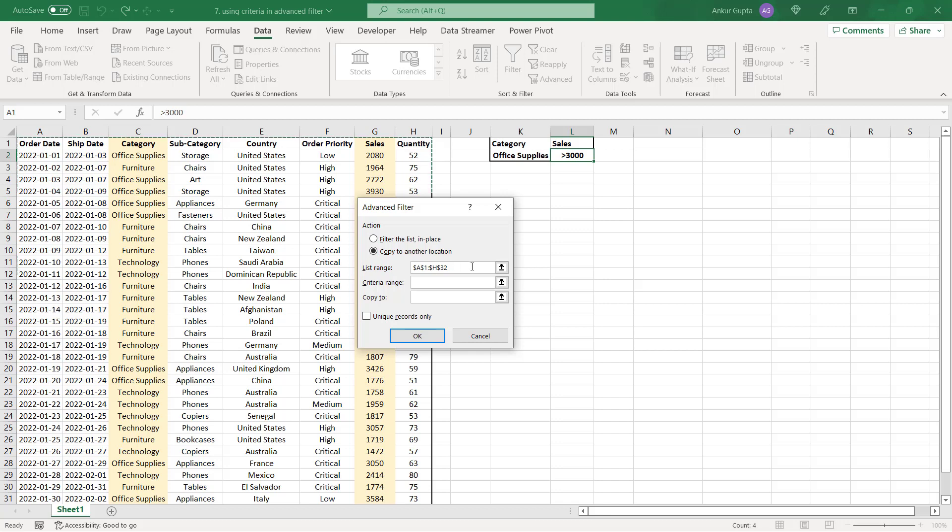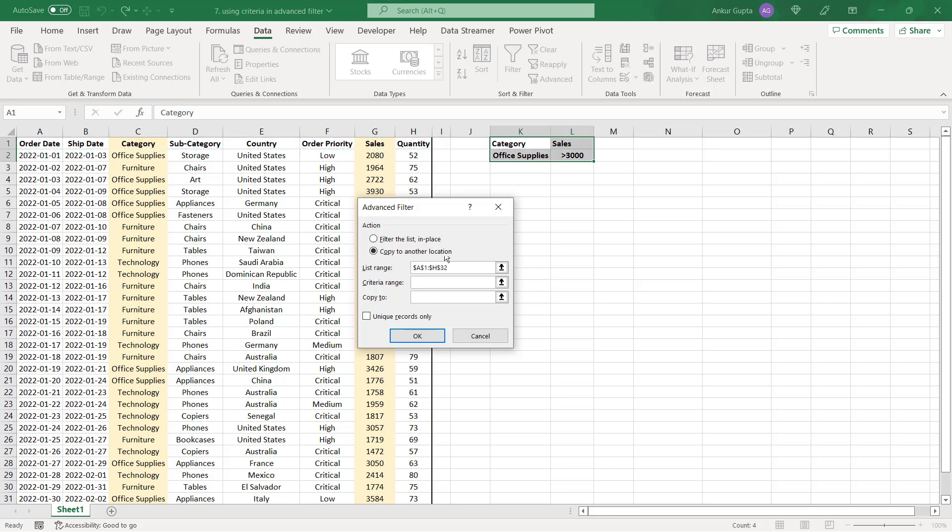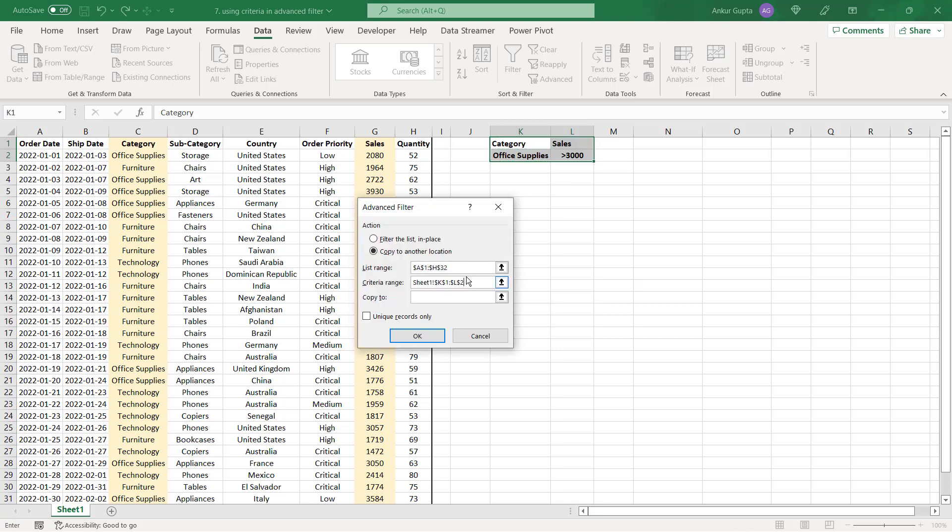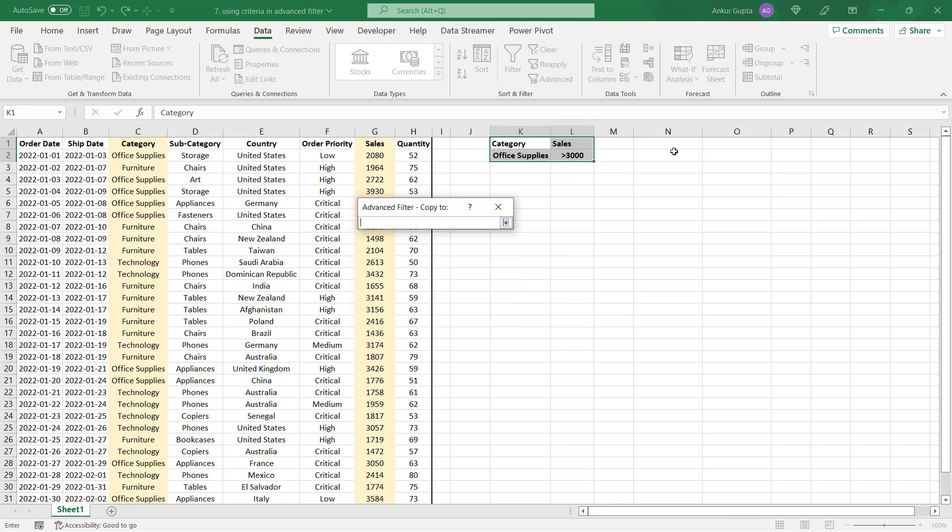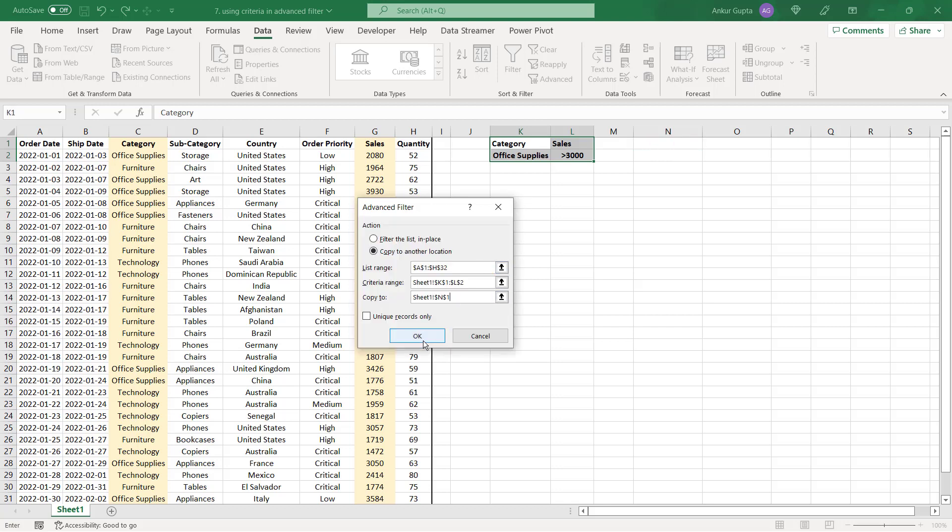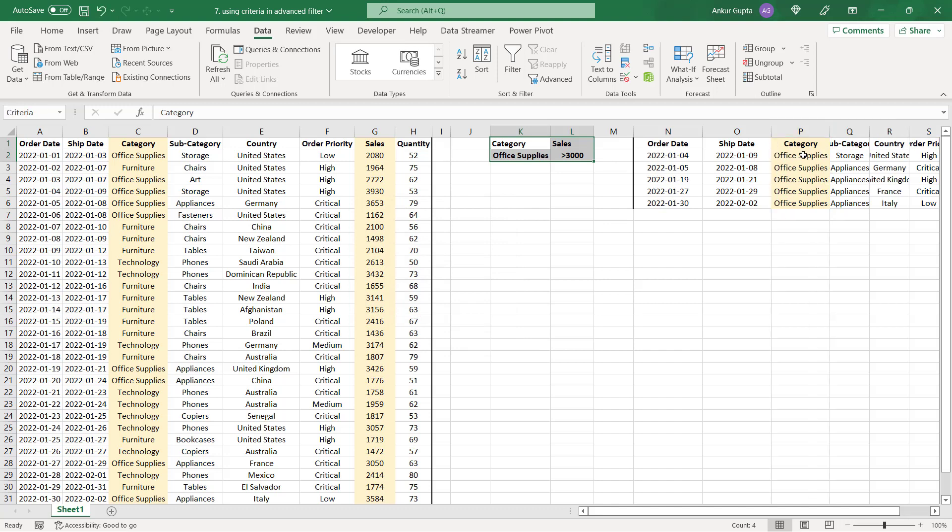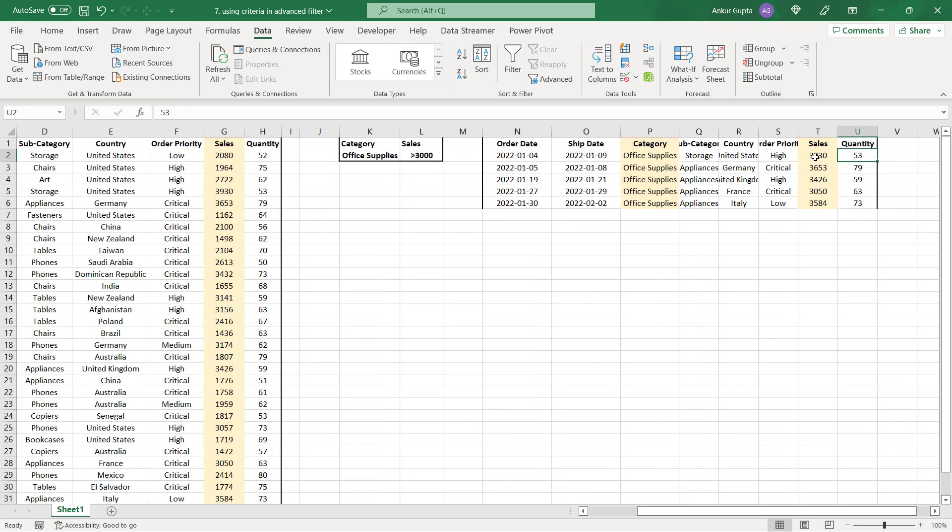The first one is the data set which is called list range. So select column A to H here. Next we need to specify the criteria by selecting these cells here. The third one is where do you want to copy the filtered data. So let's choose first row column N and let's click on OK. When you do that you'll get the filtered data here. So you have the data only for office supplies and sales values which are greater than 3000.